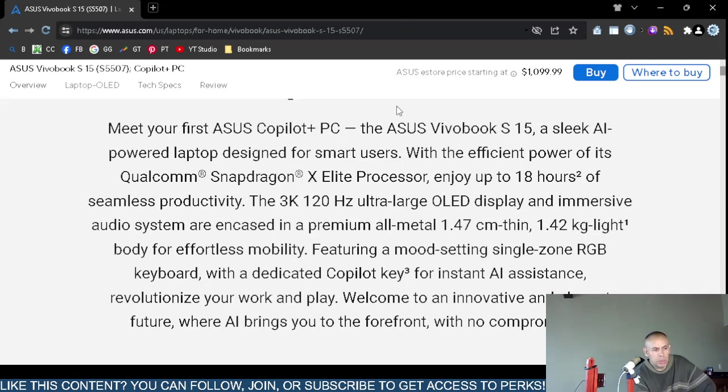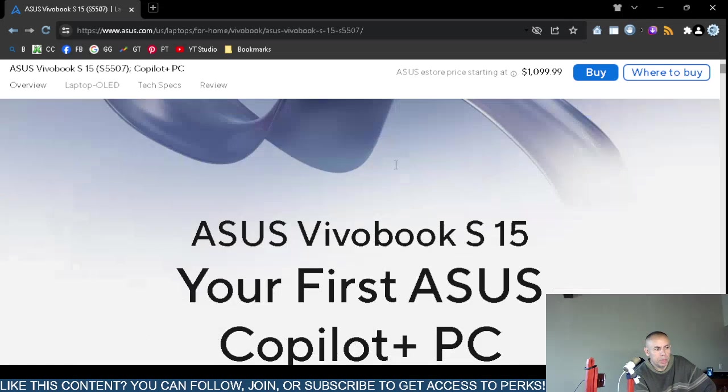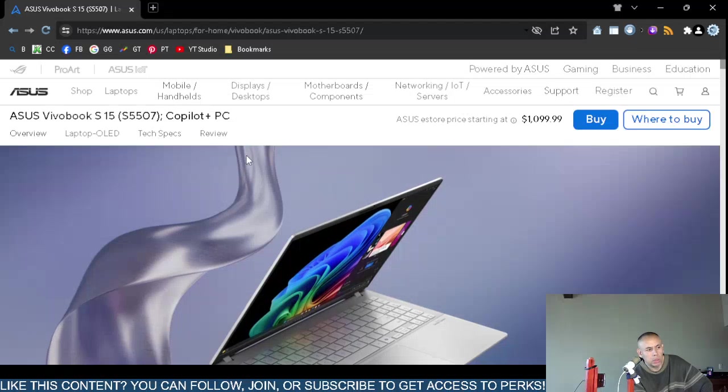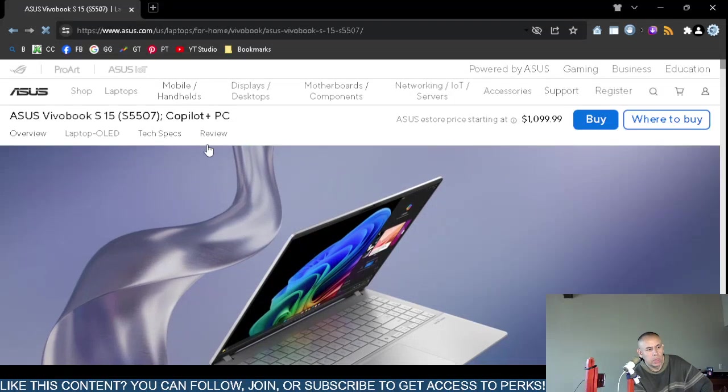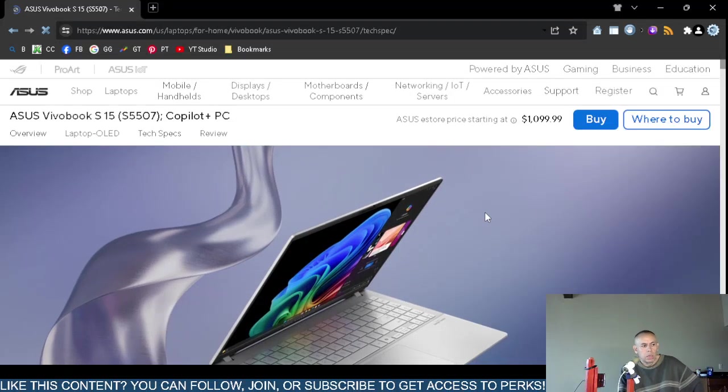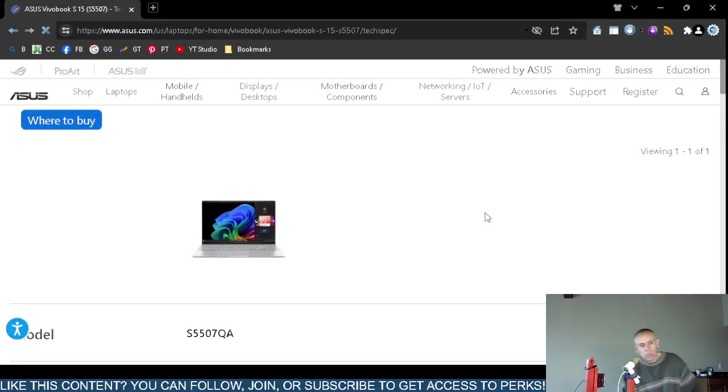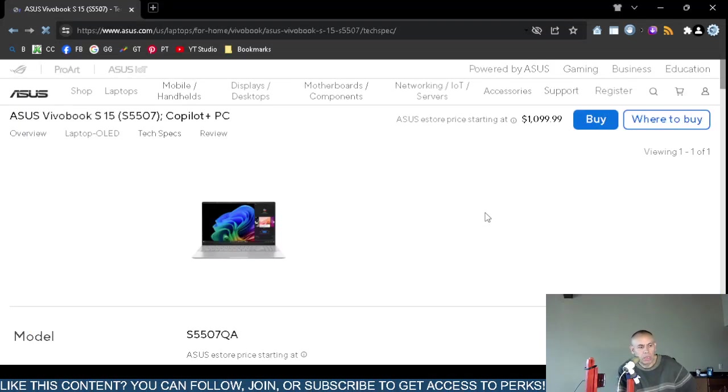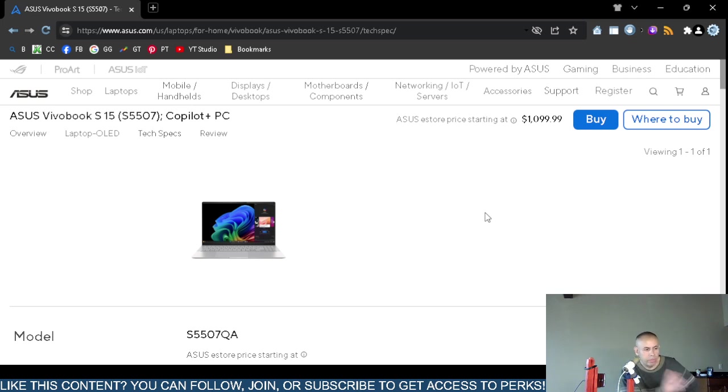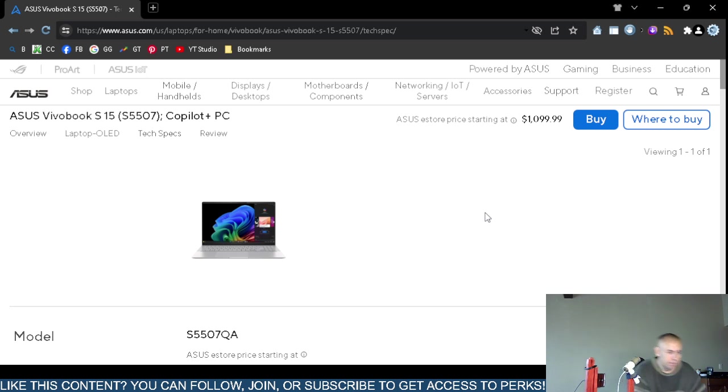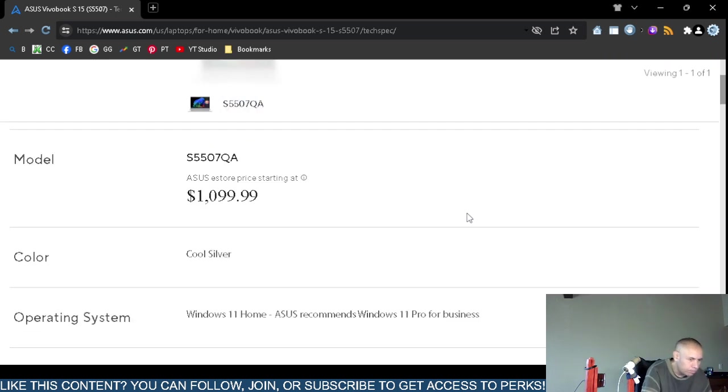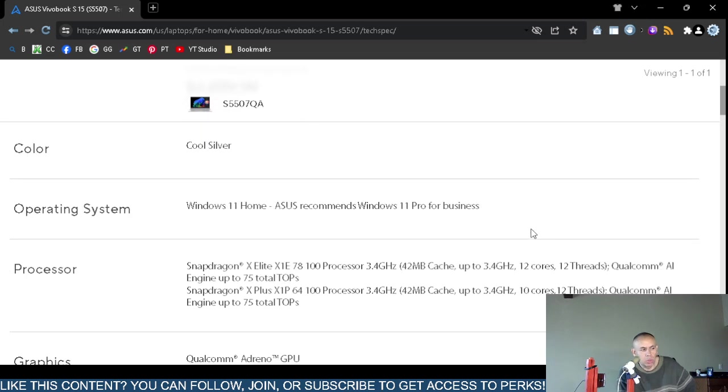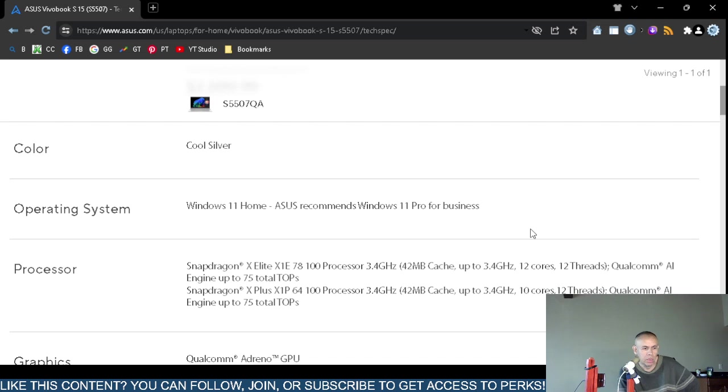Let me cut to the chase up here because there's a lot of marketing and sales fluff that I cannot stand. So the full model number is S5507 QA, it's the ASUS VivoBook S15. The price is on screen. It only comes in one color, cool silver. Yeah cool, what do you mean just call it silver, you know?